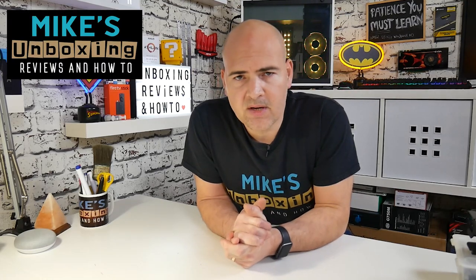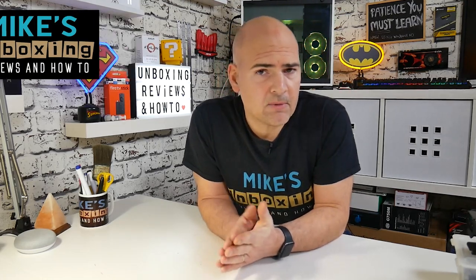Hi this is Mike from Mike's Unboxing Reviews and How To, and today I'm going to show you how to fix the audio drift or out-of-sync issues with footage taken on your iPhone. Keep watching to find out more.